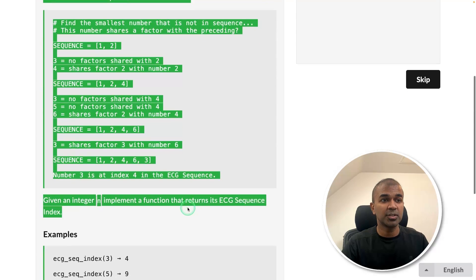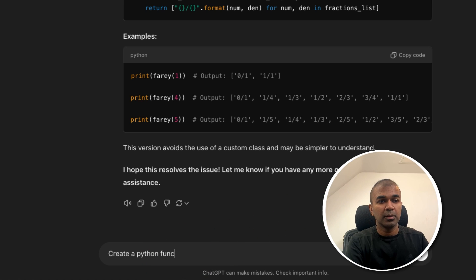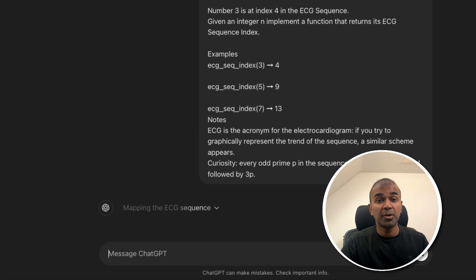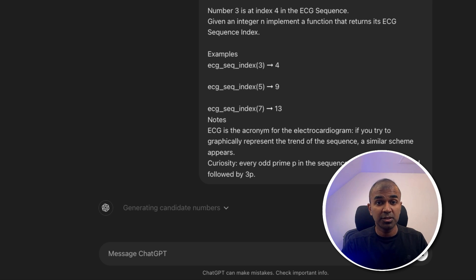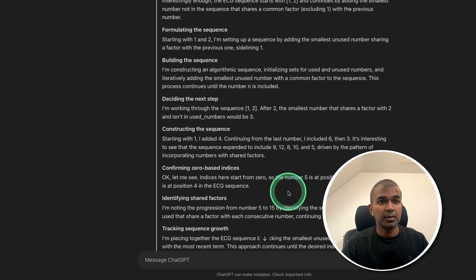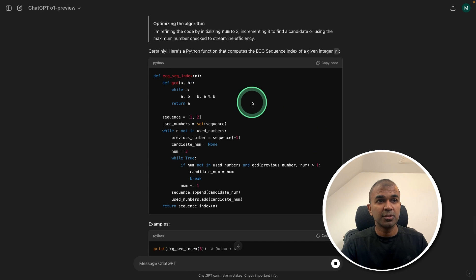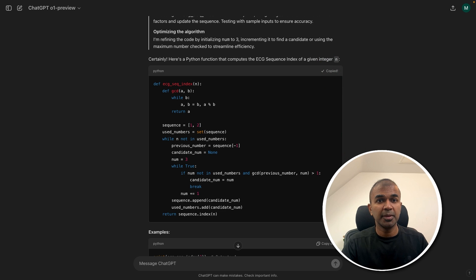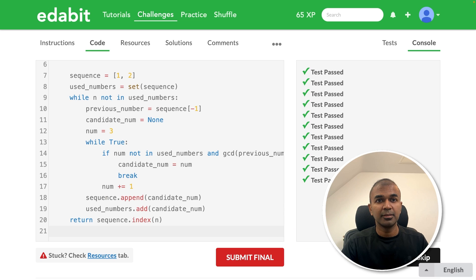Just copying the instruction and going to ask here. Create a Python function for the below task. And clicking enter. I'm asking in the same chat window so it knows the Python version to use. It's going through step-by-step. And here is the answer. Totally took 59 seconds. So copying the code and testing it here. That is a pass.